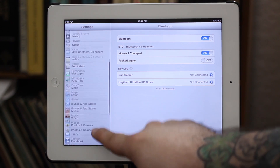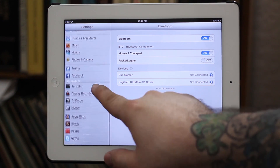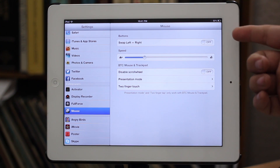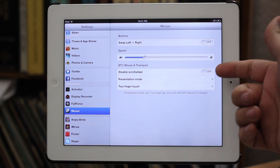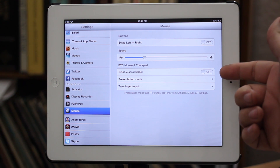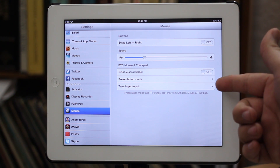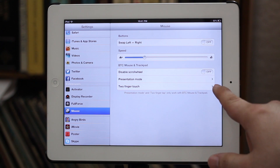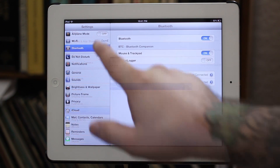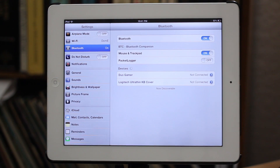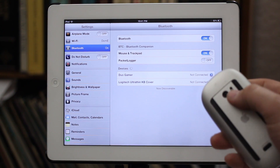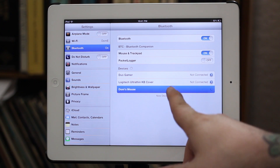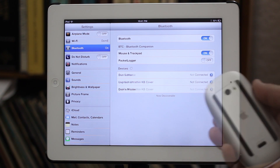In the Bluetooth settings menu you can see we have BTC Bluetooth companion. Under Cydia settings we have mouse and trackpad enabled. We can swap the left and right button, adjust the tracking speed, and we have disable scroll wheel, presentation mode, and two-finger touch options. When you turn on your Magic Mouse it pops up as Dom's mouse and once connected we have a usable mouse cursor.